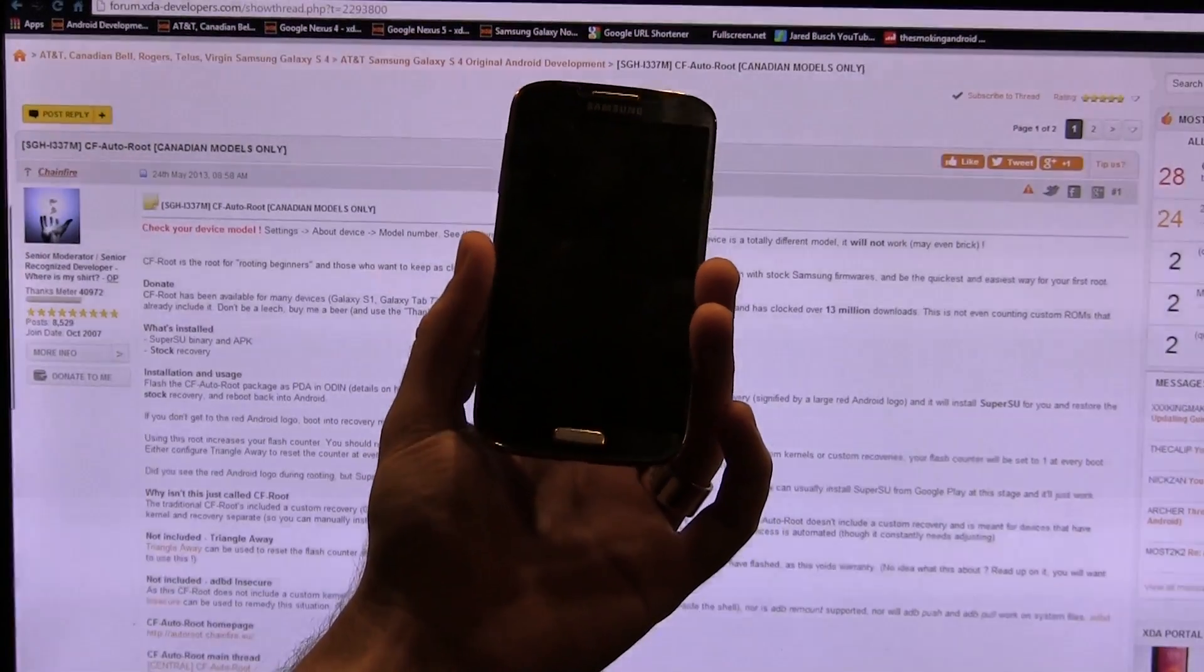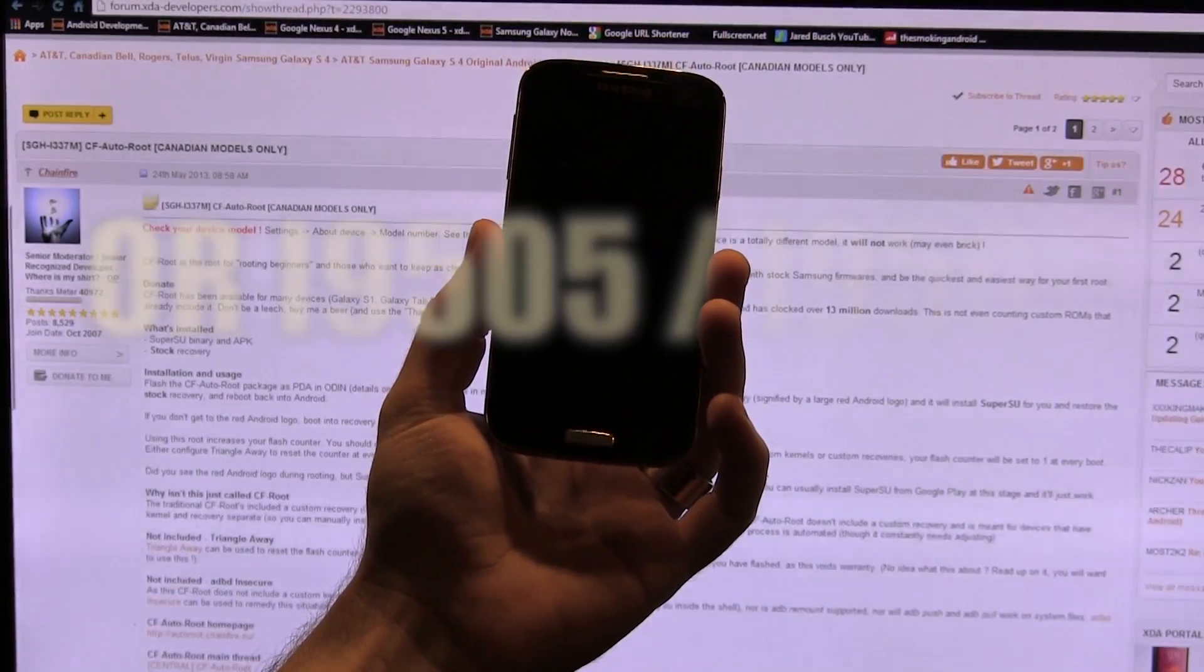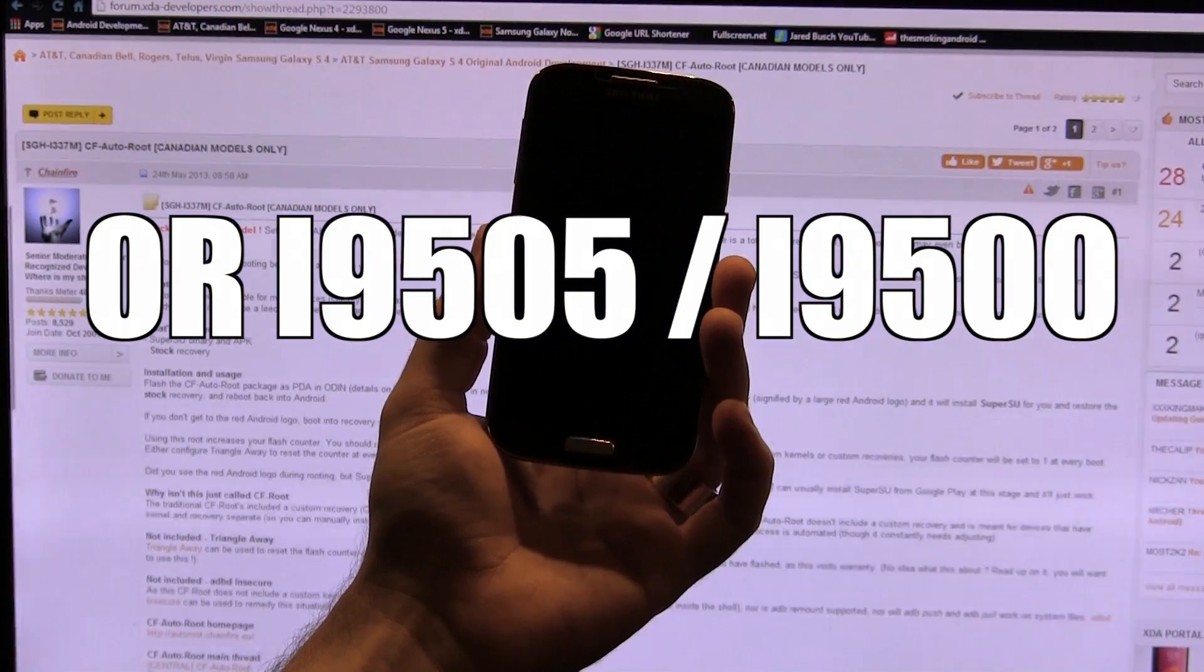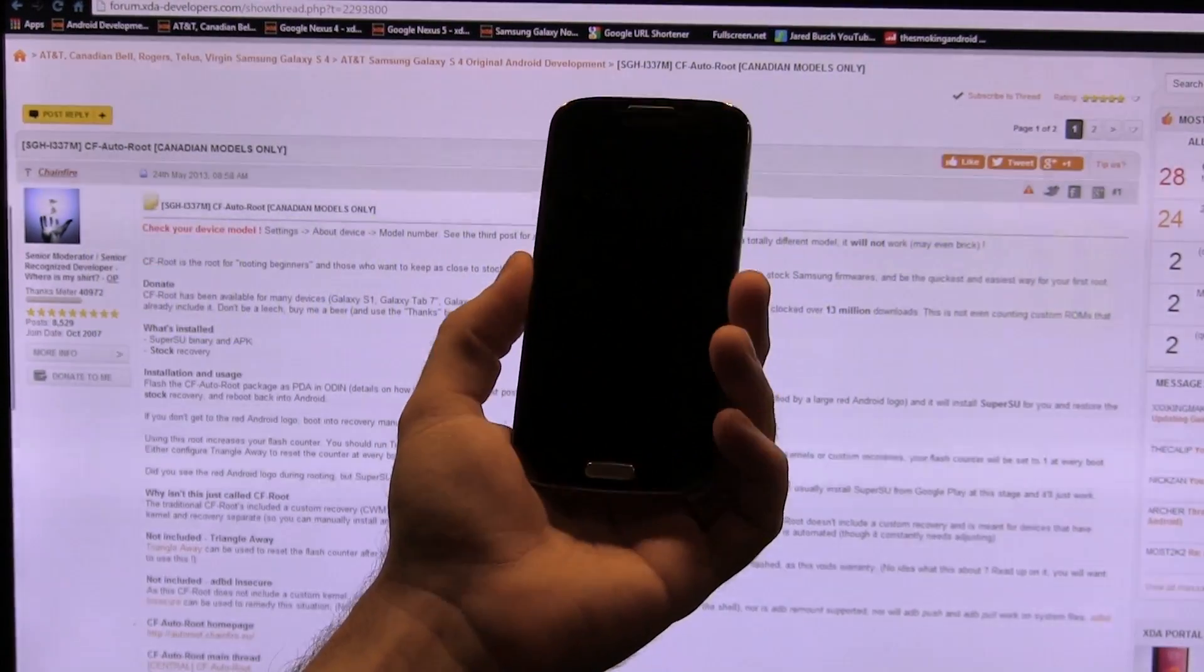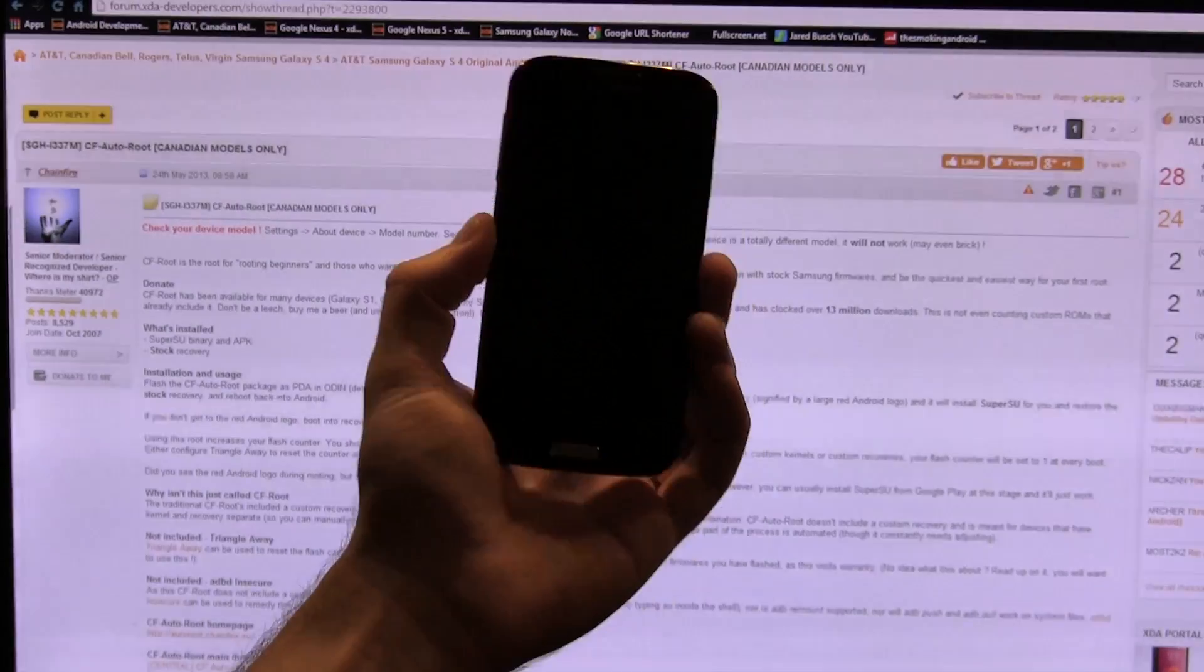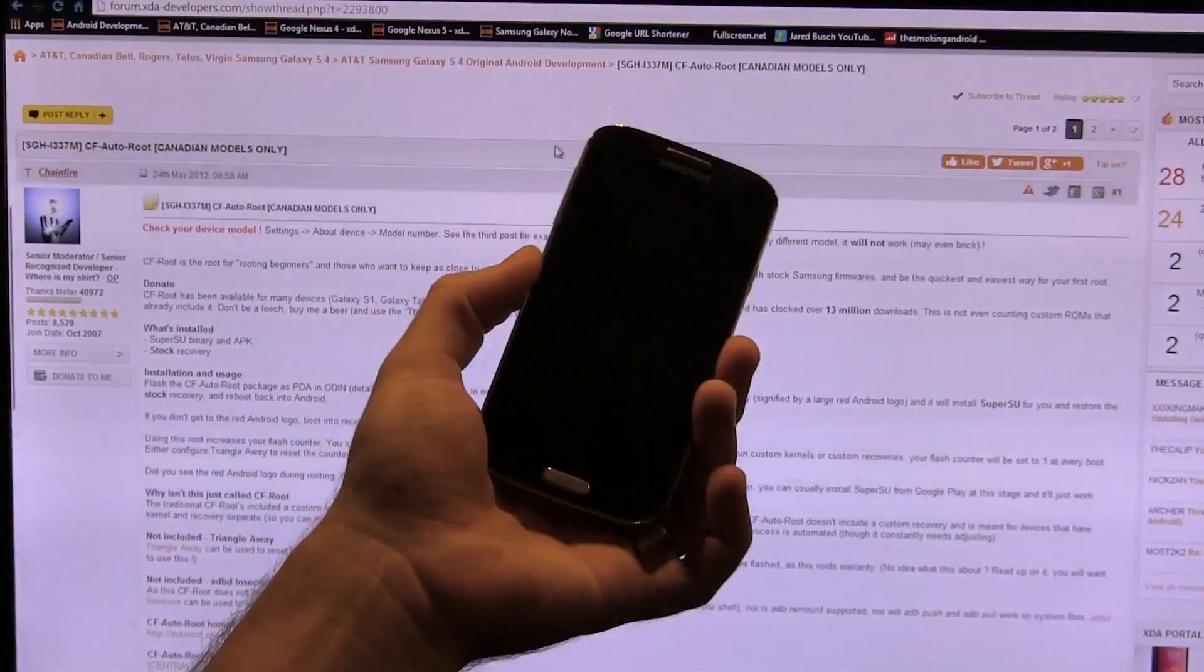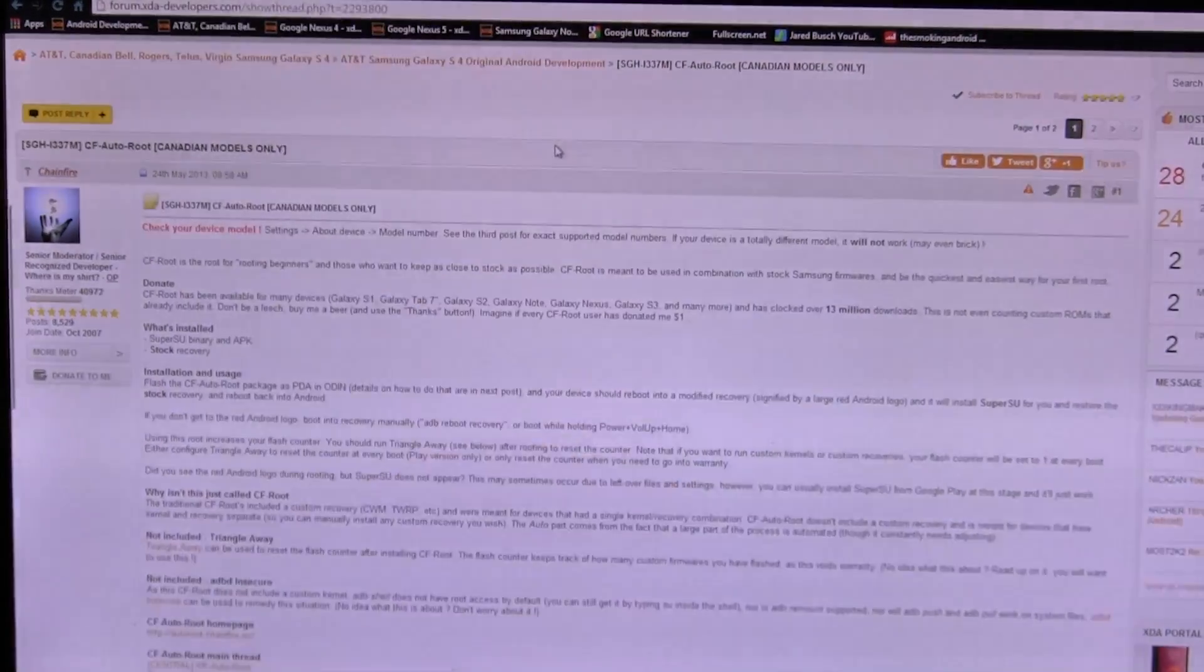Hey guys, Jared back. So you just updated your Samsung Galaxy S4 i337M to Android 4.3, maybe even using my guide, but now you want to root your device and you don't know how. That's totally okay. We're going to show you how to do it right now and this is super easy and quick.